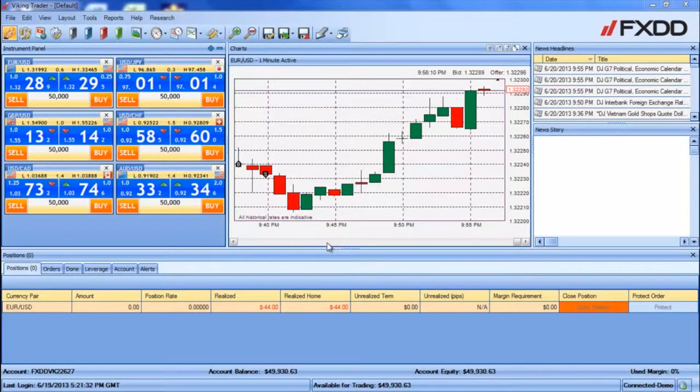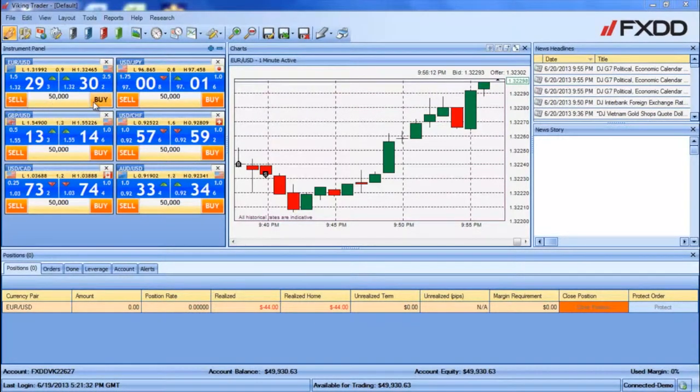You will now notice that all of the buy and sell buttons in your instrument panel have turned orange. This signifies that the one click trading mode is enabled.